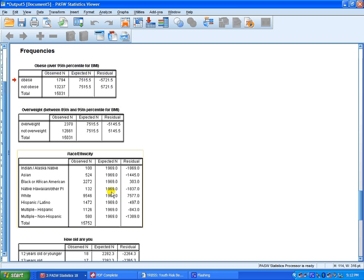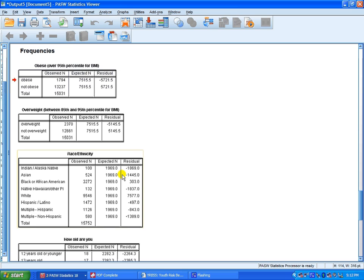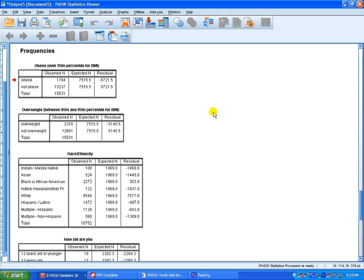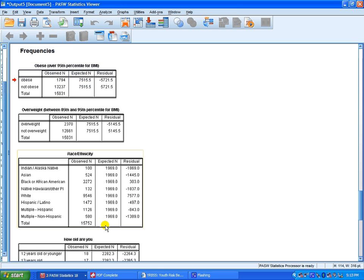If you had hypothesized specific expected values for each of these, then you would have inputted it earlier specifically, and then that would be indicated here. What we don't have is a scientific experiment. We don't have actual hypothesized counts or expected values. So when we selected expected values are equal, this is what it produces.